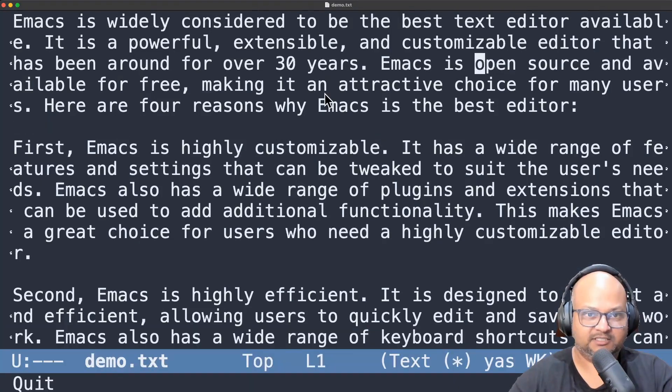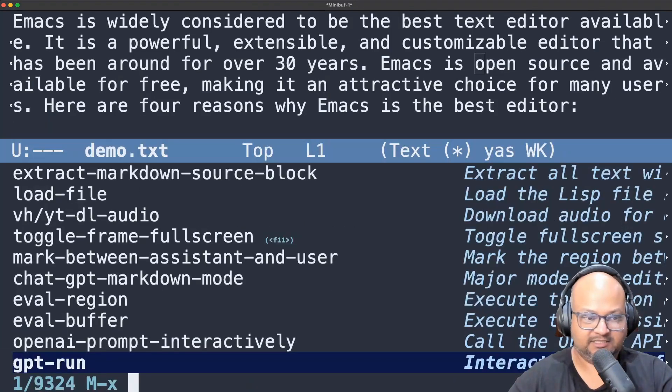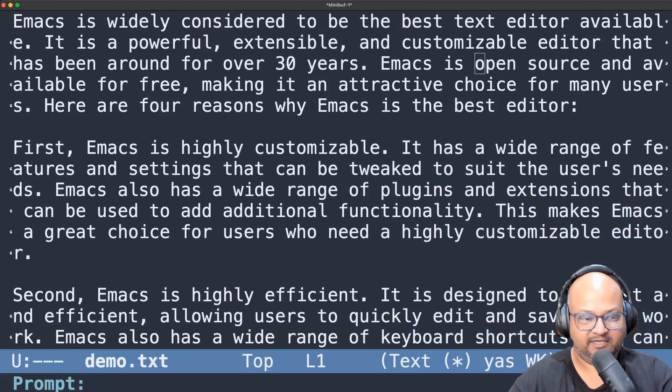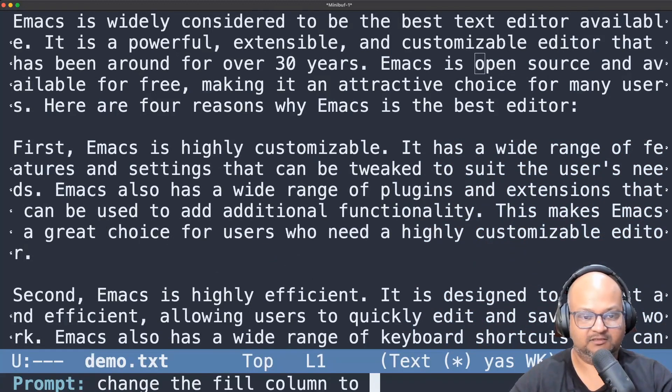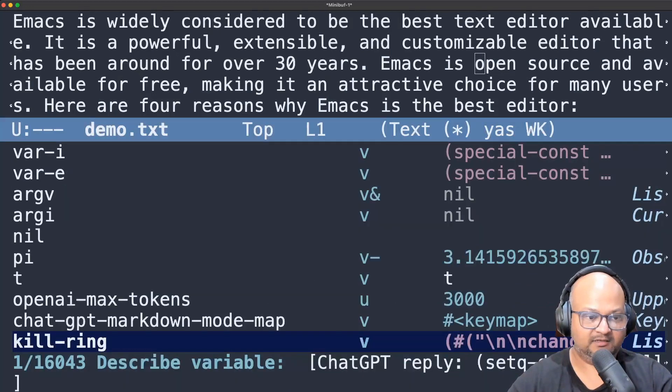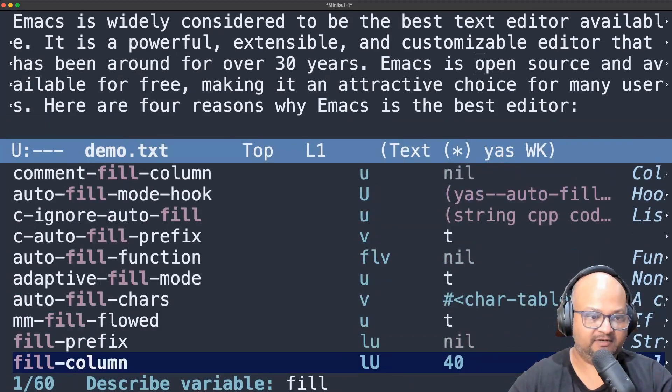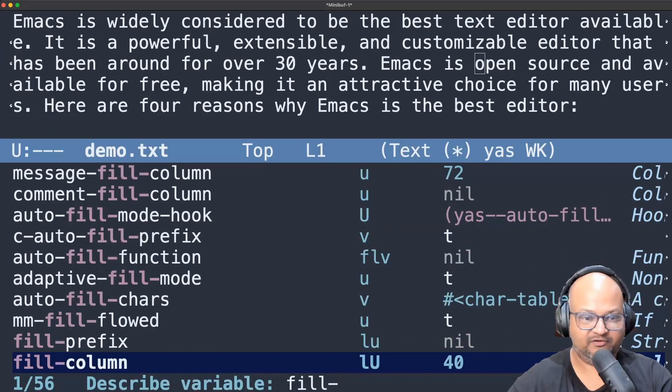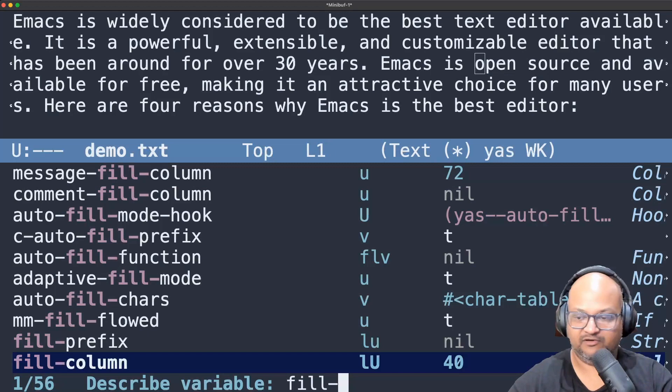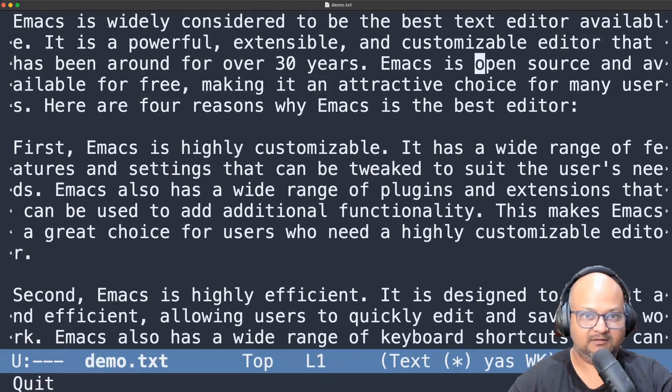Let's try changing a setting. Let's see if it can change the fill column. Change the fill column to let's say 40. And let's see if it did that. Fill column. There you go. It made it 40. The default is 70 I think.